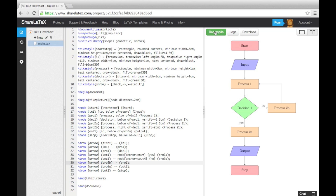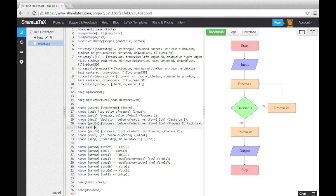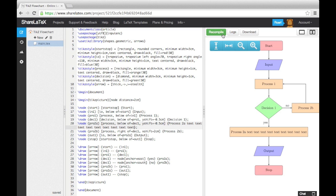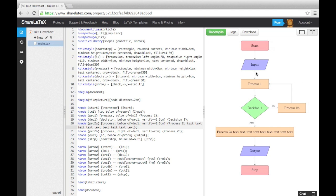The final thing we should discuss is the text width. At the moment, all our text fits nicely inside our shapes. However, if for example, we add some more text to process 2a, you'll see the shape just extends horizontally until the text fits. This now becomes a bit messy. To improve it, we can specify the text width for these nodes by entering text width equals, followed by a length into our TikZ styles.